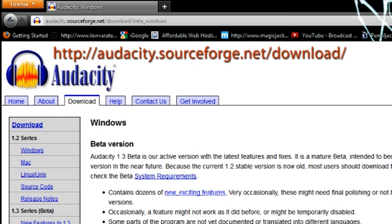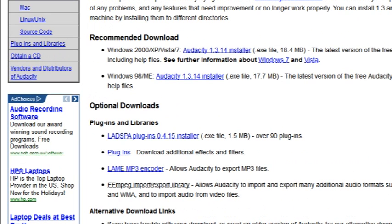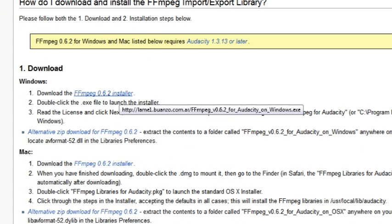Go down to optional downloads, plugins or libraries, and we see FFmpeg import/export library. Click on that and we're brought to a window for Windows and Mac versions.